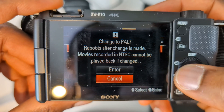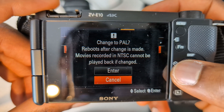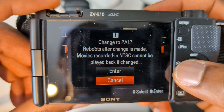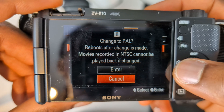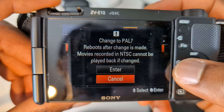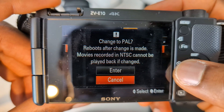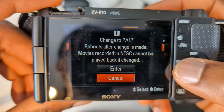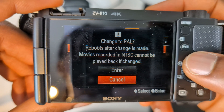At the moment I'm in NTSC and it's going to change it to PAL. If you're in PAL, it will change it to NTSC. I had mine in PAL originally, but because I want 1080 60, I had to change it to NTSC. So that's how you switch between PAL and NTSC.